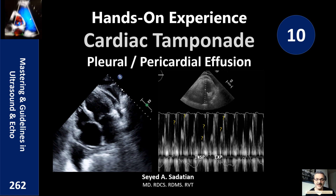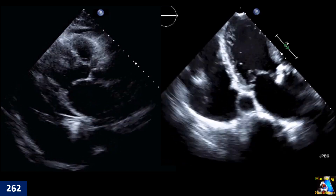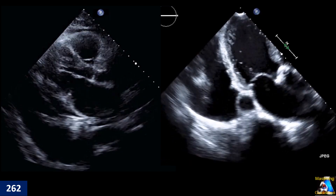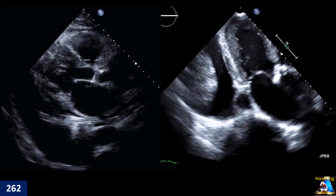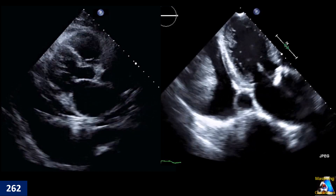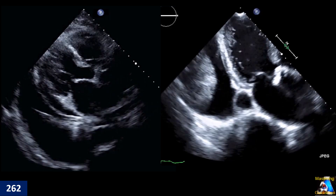Welcome to Mastering and Guideline in Ultrasound and ECHO. Here we have hands-on experience number 10. This topic is very important and very common, so I like to go into a little more detail.